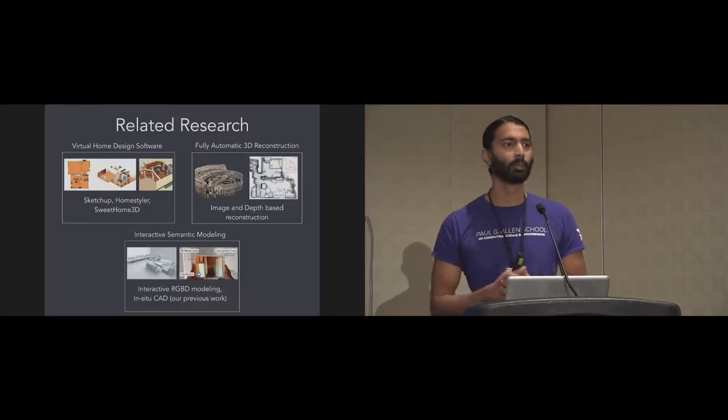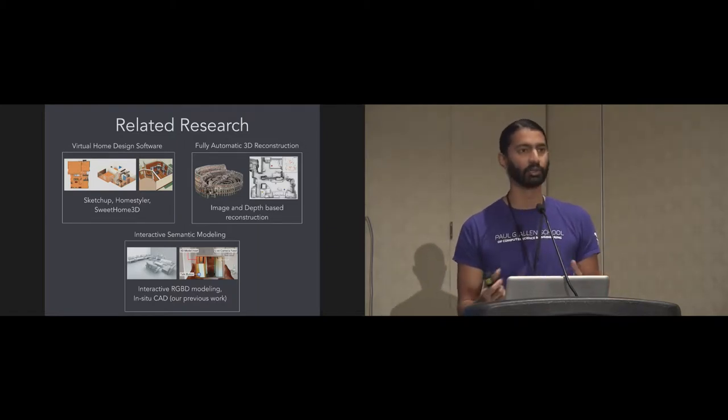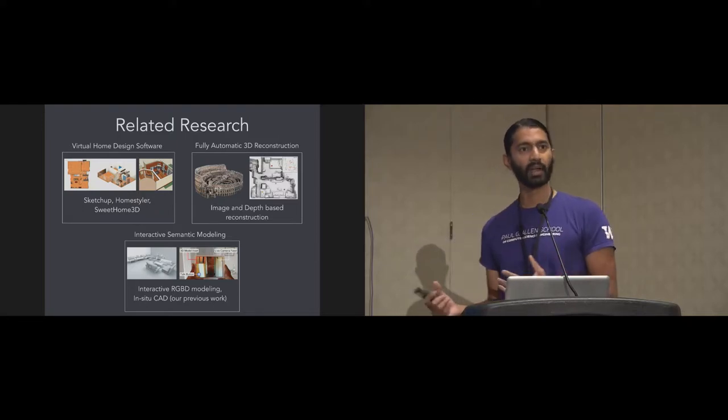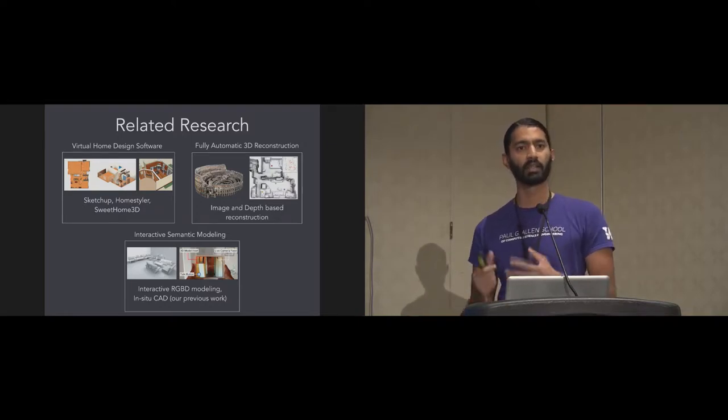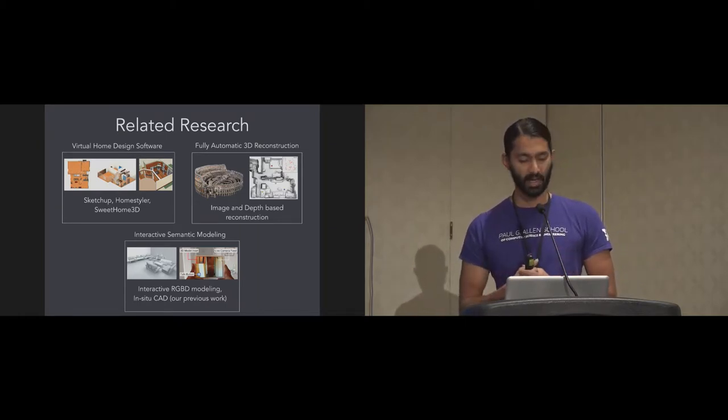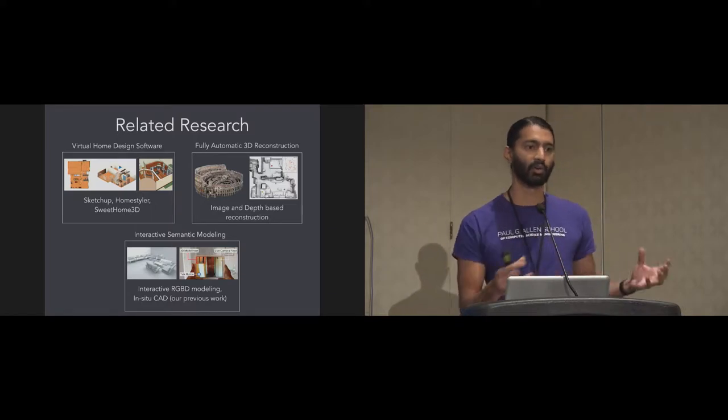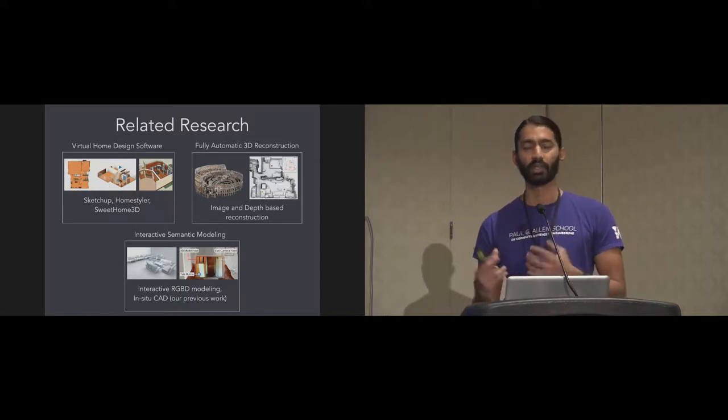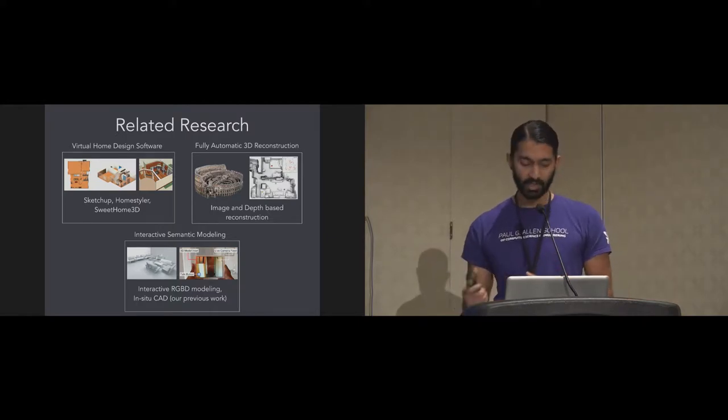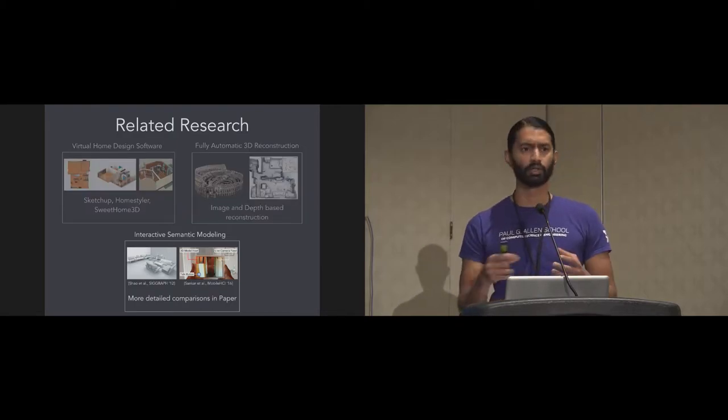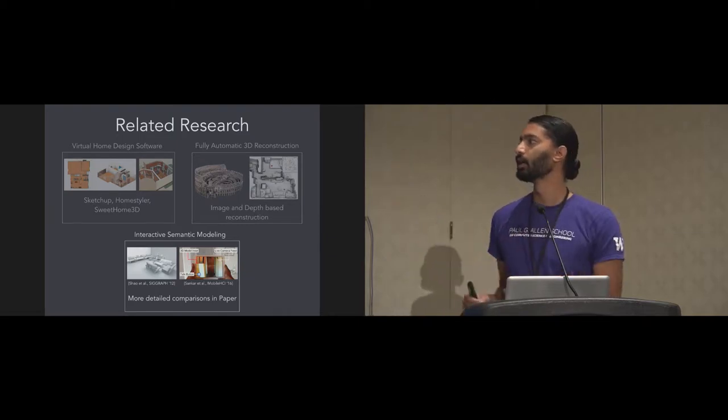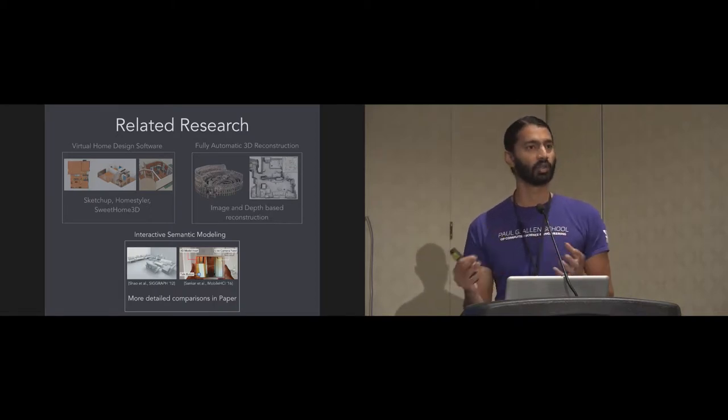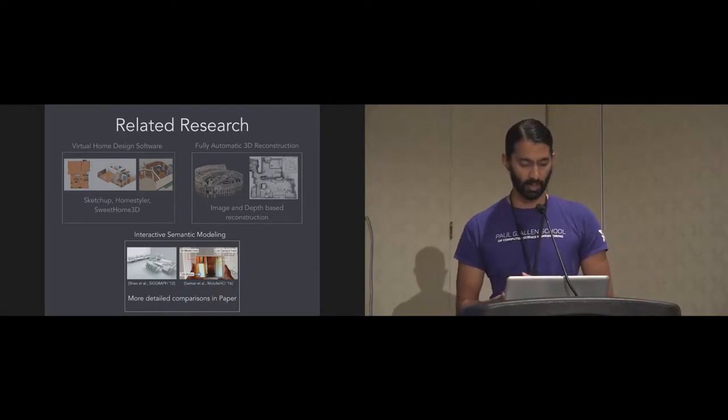Really quickly want to put my work in some context with related research. We talked briefly about virtual home design software and the issues about measurement and reconstruction. There's also fully automatic methods, both from image and depth-based methods. The drawback with these generally is that they're not semantic. You get these large models which are essentially polygons, and you have to do extra work to extract semantics. Also for these methods, if you come back to your desktop and do hours of processing and find there's a hole, you have to go back to the scene and recapture data. The in-situ method helps alleviate these problems.